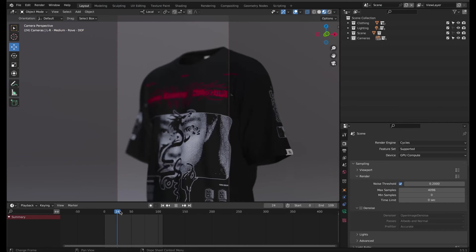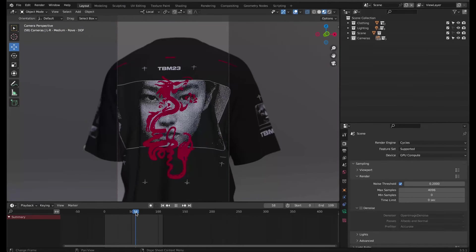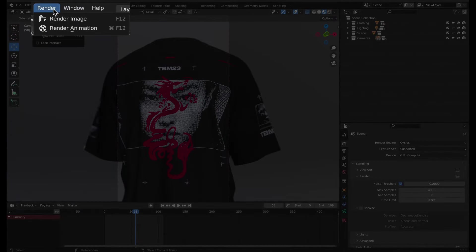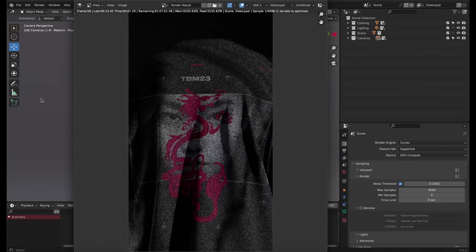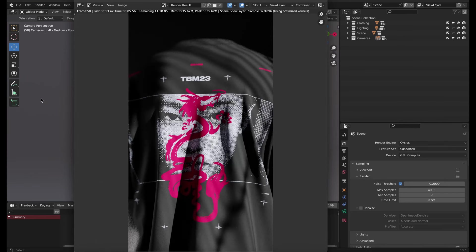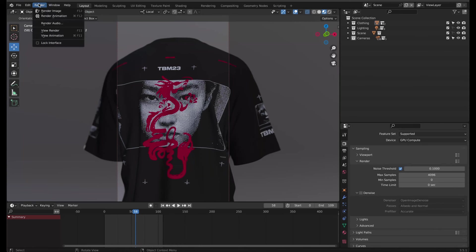Finally, I'll make a still image render as a test before rendering the full animation. Select Render, Render Image. If you'd like, you can also save this. I'm happy with this and don't need to adjust the noise threshold, so I'll go to Render, Render Animation.